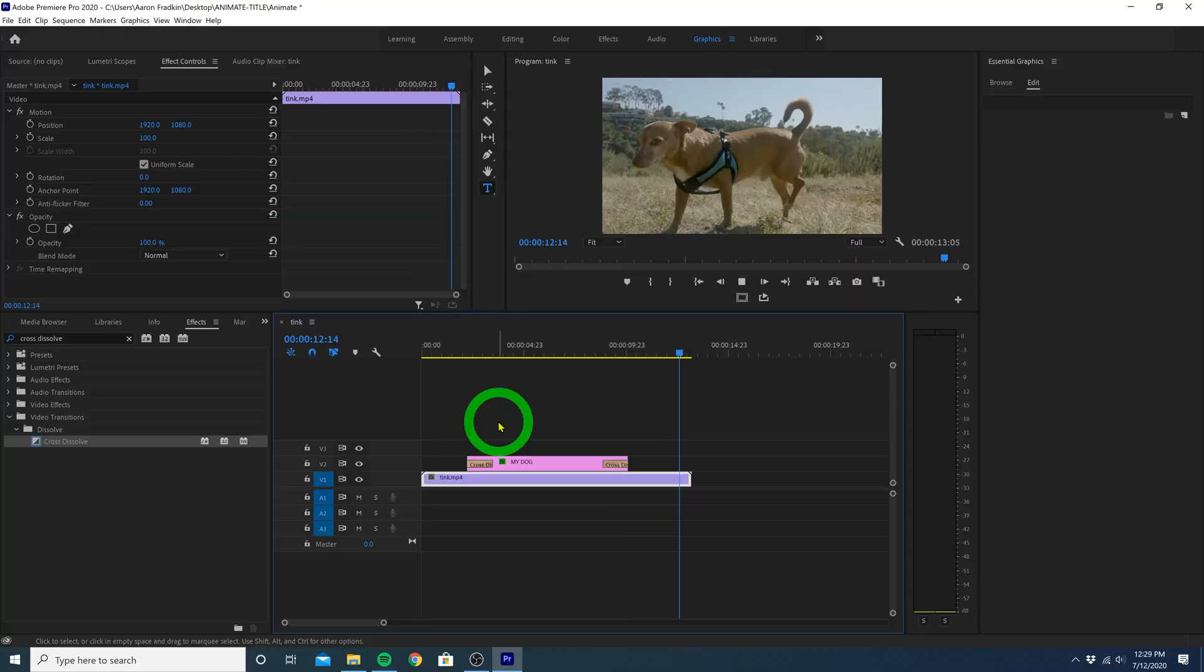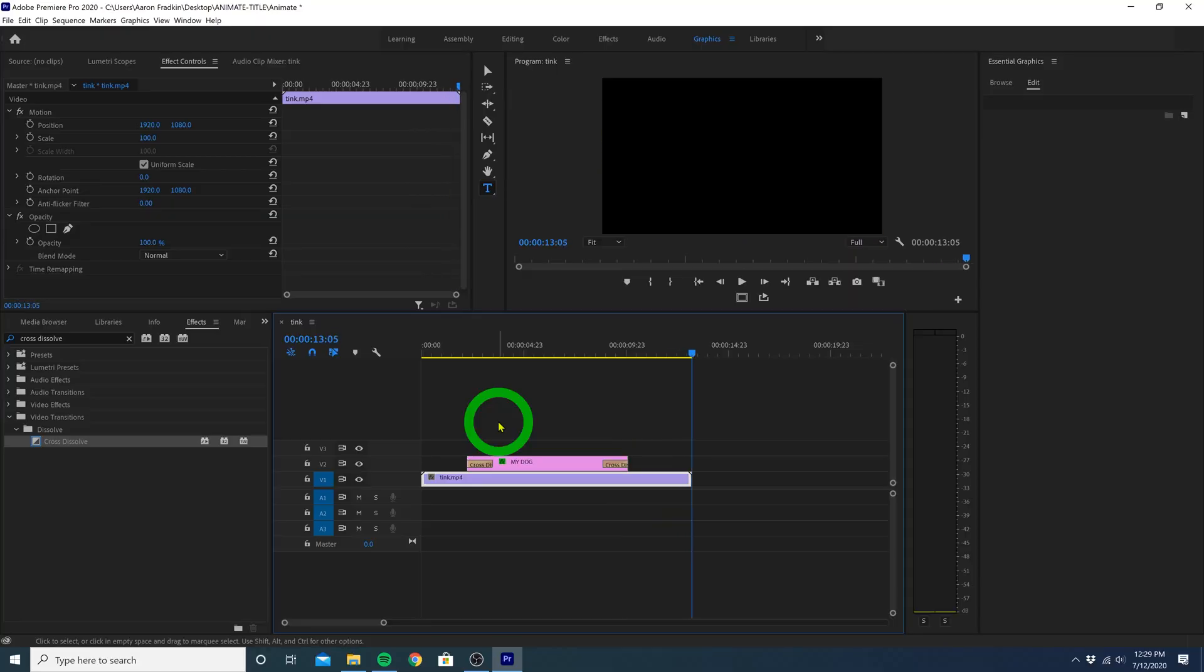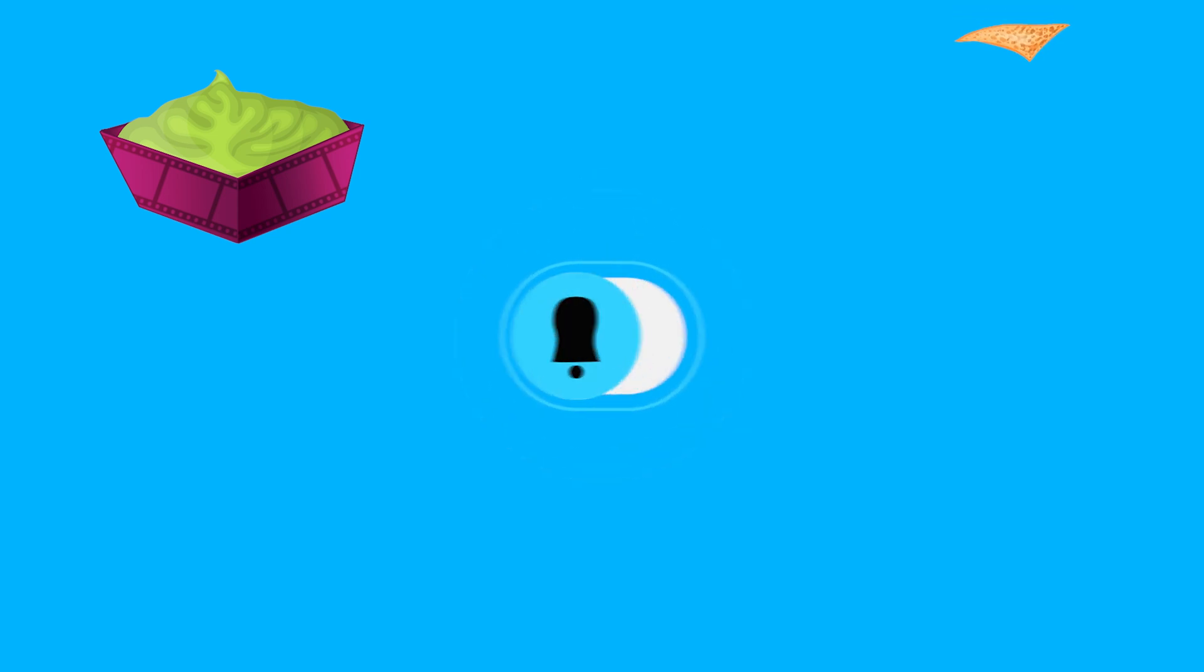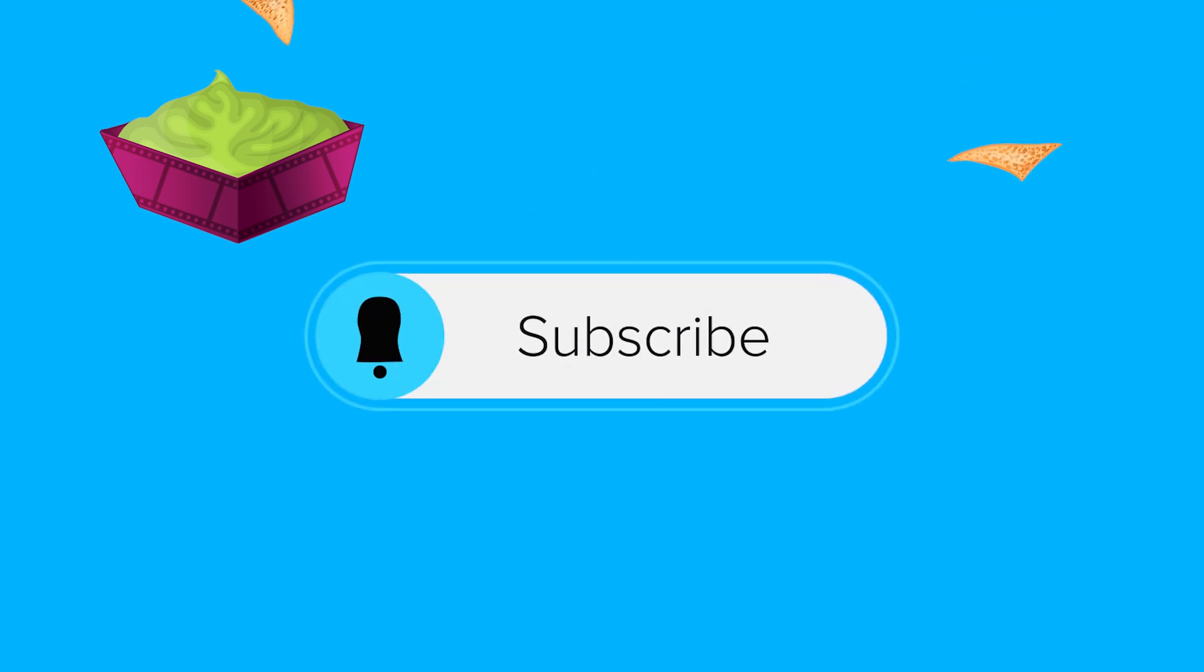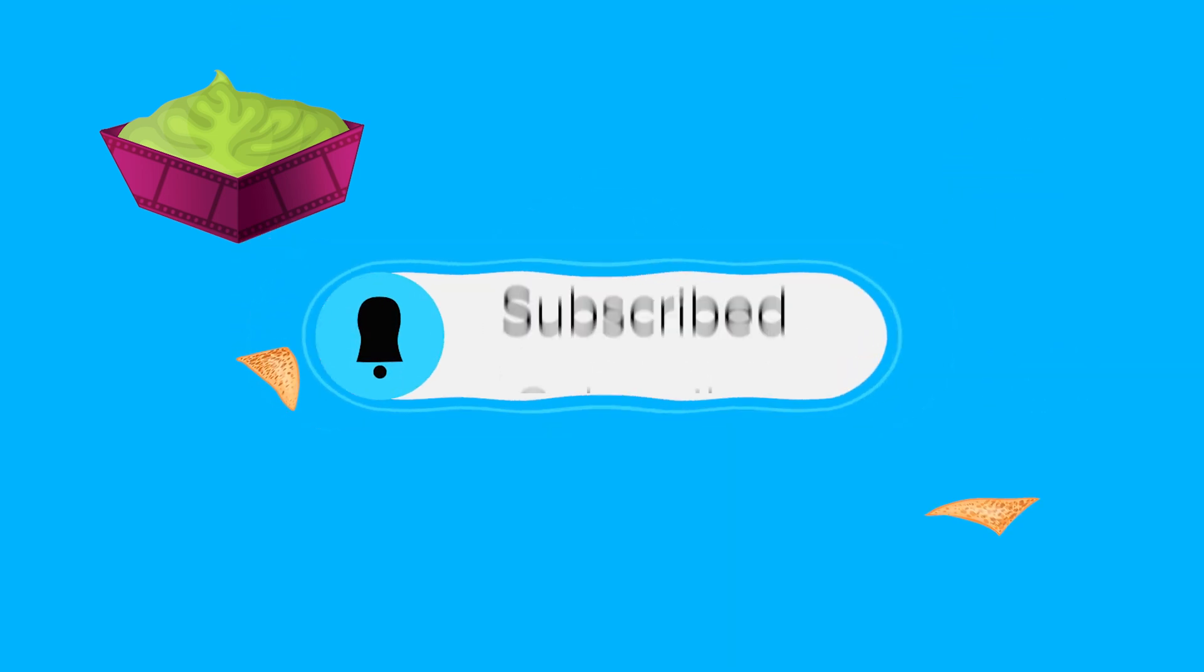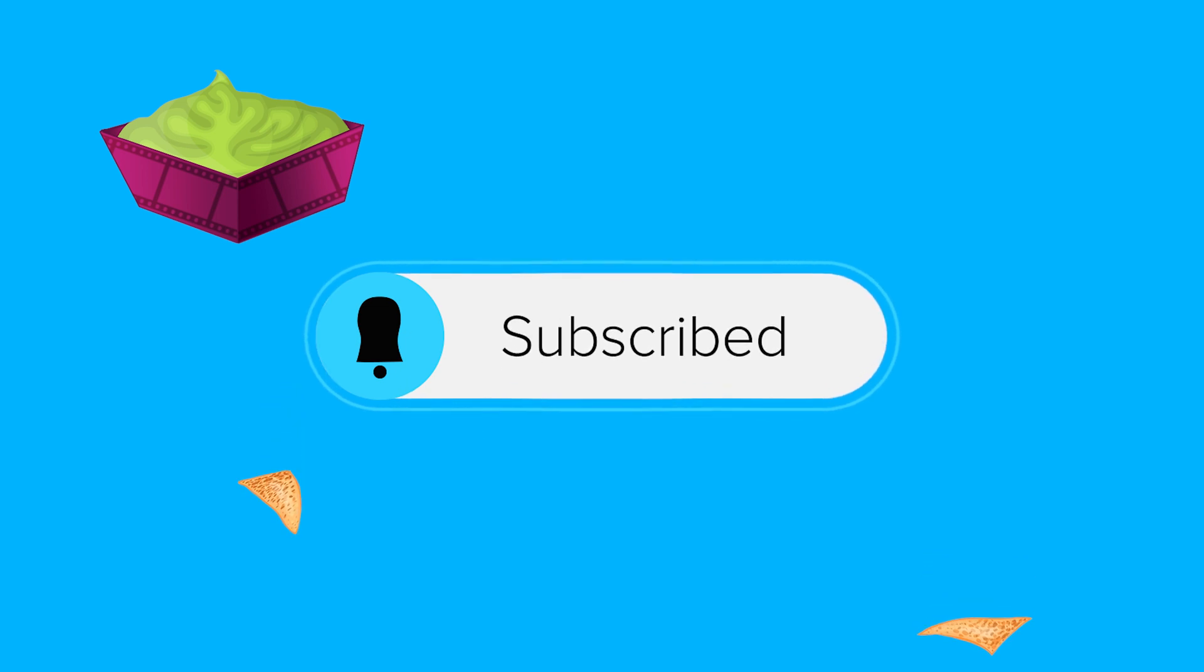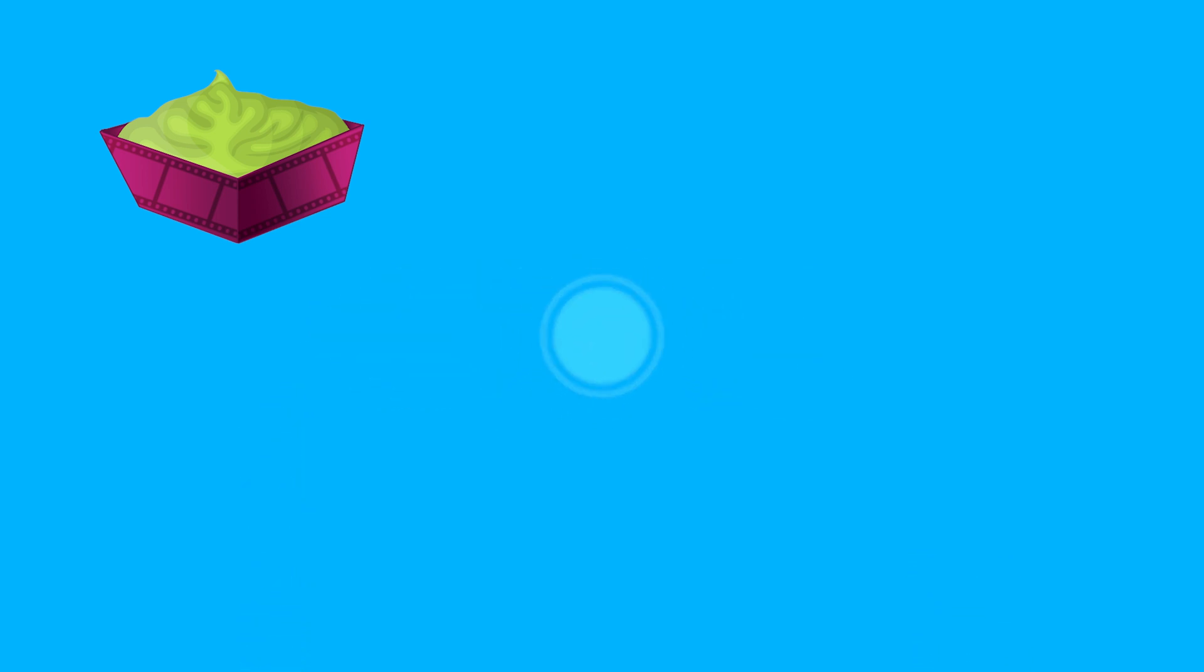And that's it. Simple. Thanks for watching. Hope you guys learned a thing or two. As always, these videos take a long time to make, so show me some love, hit that subscribe button, and I will see you next time.